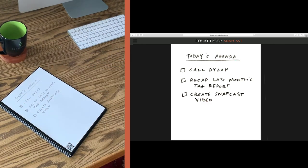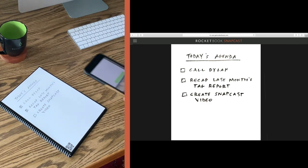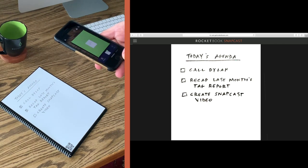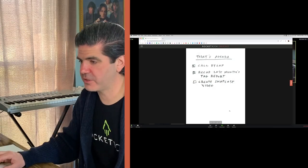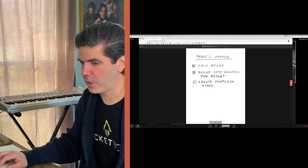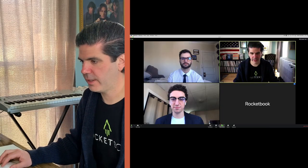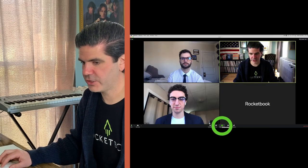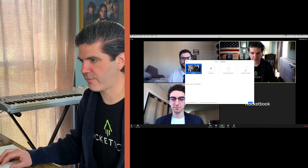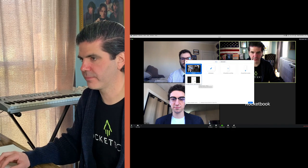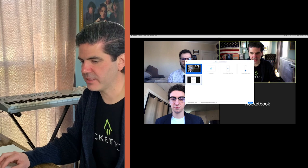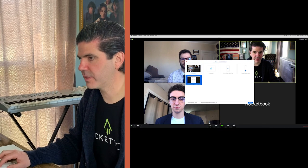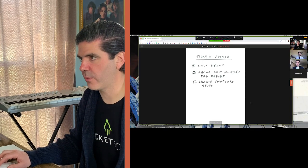If you're using Zoom, open your Zoom meeting and click share screen with everyone in the meeting. Return to the tab with your snapcast — now the whole team can see your notes from anywhere on the planet.